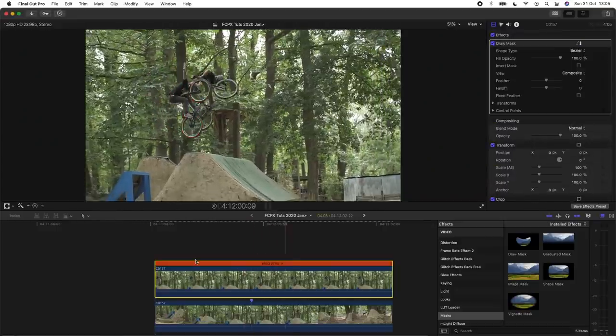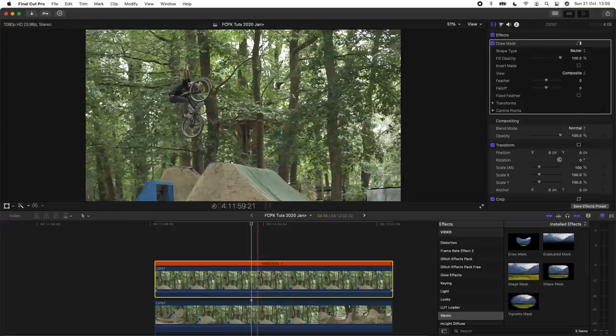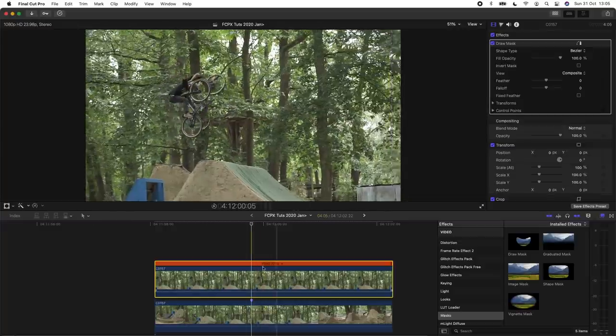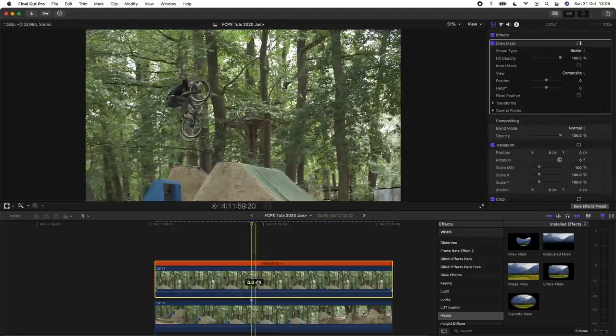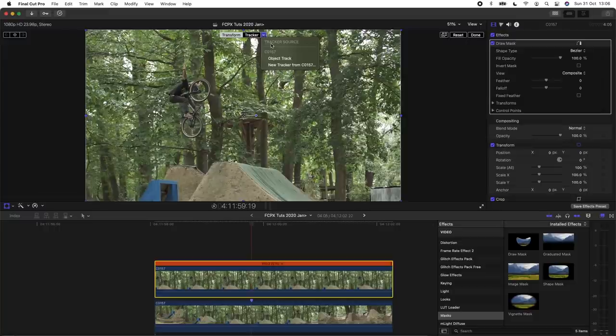So now that I have the freeze frame, what I'm going to do is apply the tracker that we made to this freeze frame. So I'm going to select it, hit the transform tool, and then go up here to tracker, hit the drop down menu and select the object track that we made.